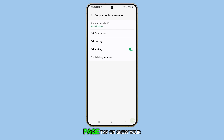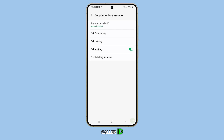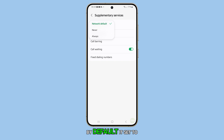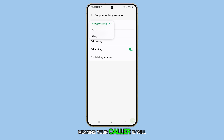At the top of this page, tap on show your caller ID. By default, it's set to network default, meaning your caller ID will always be shown.